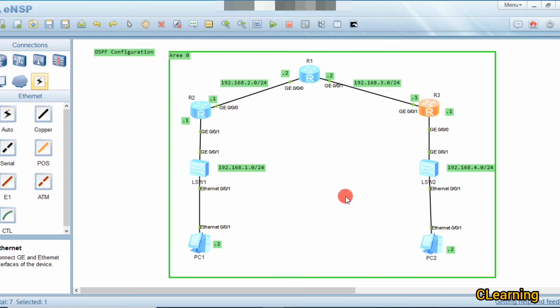In my previous video we used RIP protocol; now we will use OSPF protocol. RIP is based on distance vector routing — it counts the maximum hop count. If there are two paths, it chooses the one with fewer hops.